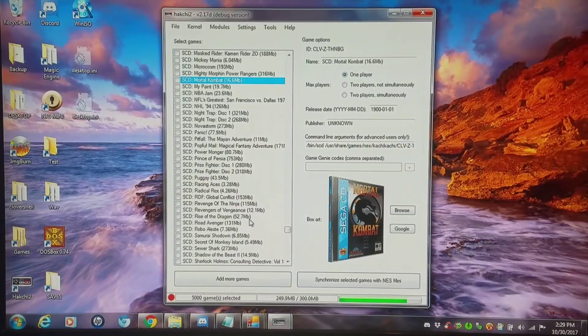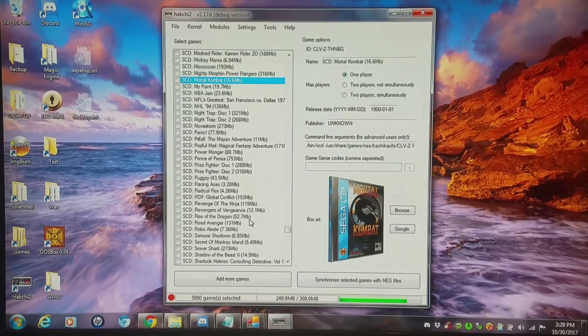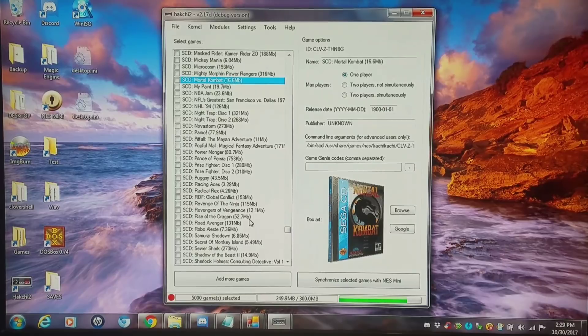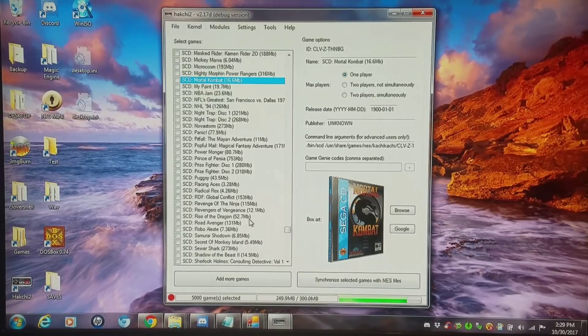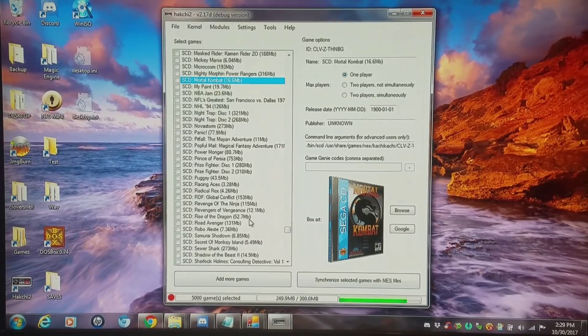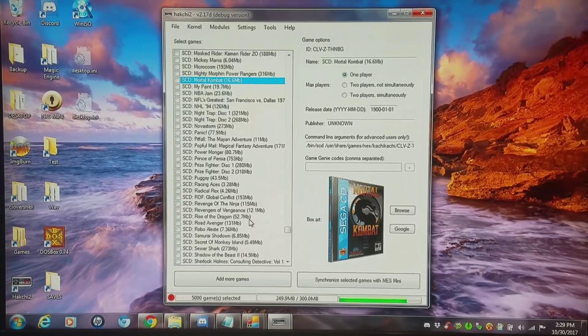With great power comes great responsibility. Today I'm going to show you how to convert the entire NES Classic setup to that of the SNES Classic and vice versa.